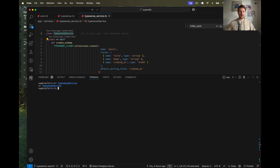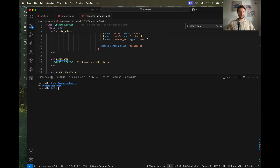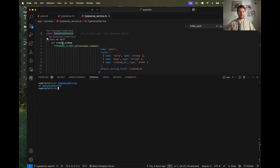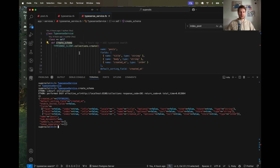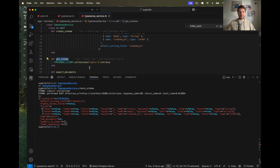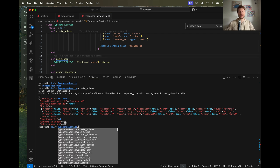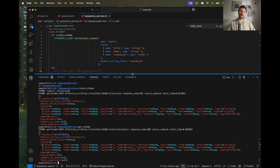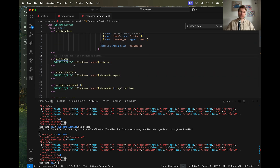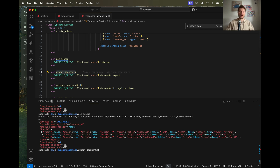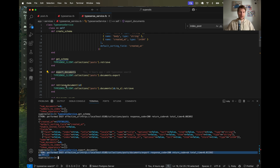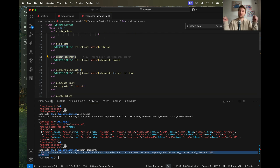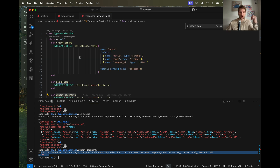Running TypesenseService.create_schema - we have created the schema. Let's try retrieving the schema for posts: TypesenseService.get_schema gets the schema for posts. Note that in my service everything is around posts. Then let's try exporting the documents - the payload of everything we have. At the moment it is empty, so let's load all our posts into the Typesense collection of posts.